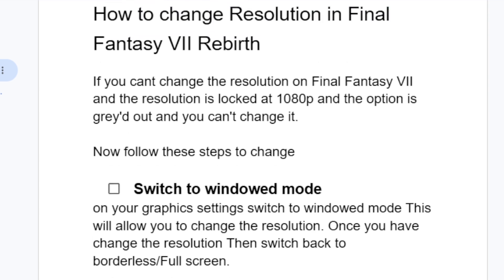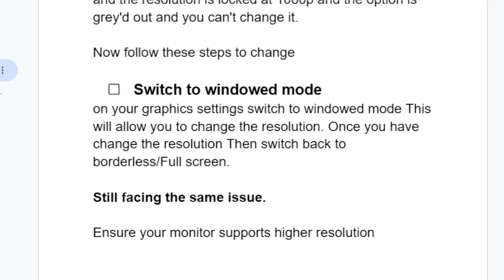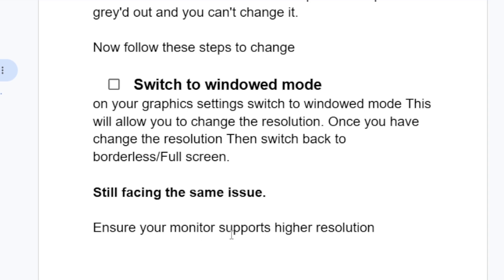To change the resolution in Final Fantasy 7 Rebirth, just switch to windowed mode on your graphic settings. This will allow you to change the resolution. Once you have changed the resolution, switch back to borderless or full screen. If you're still facing the same issue, ensure your monitor supports higher resolutions.